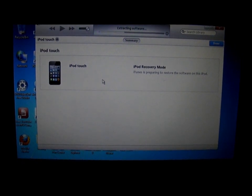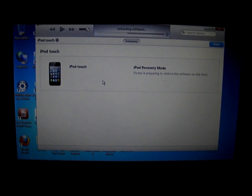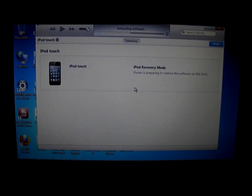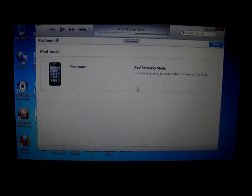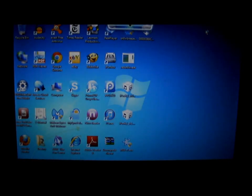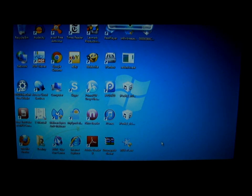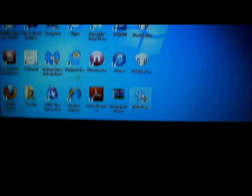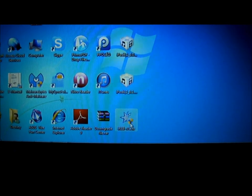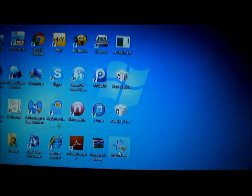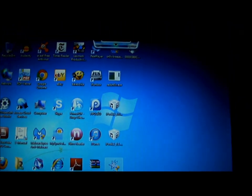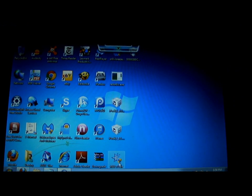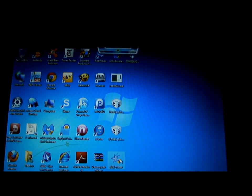For some people, they will get an error, um, one 6-0-0 error. All you need to do is go to iH8sn0w.com, download this iREB. After you download it, click on it.